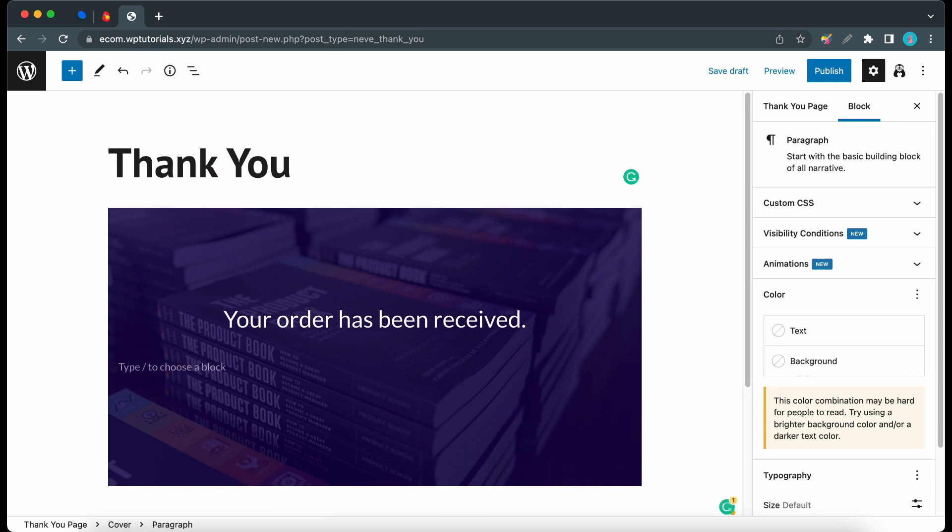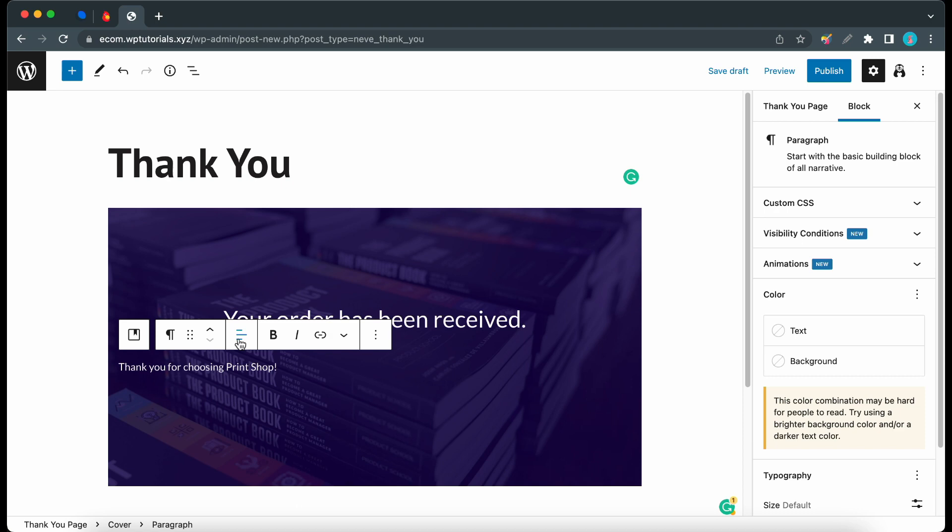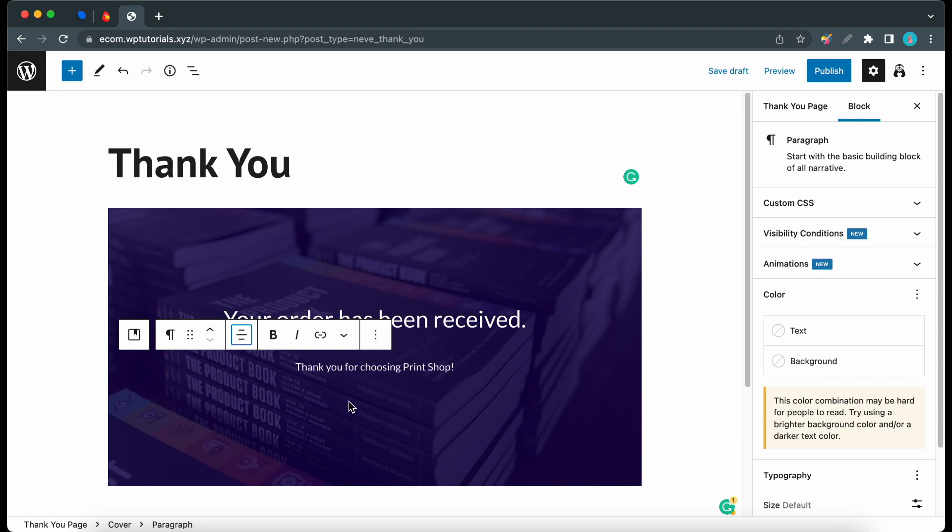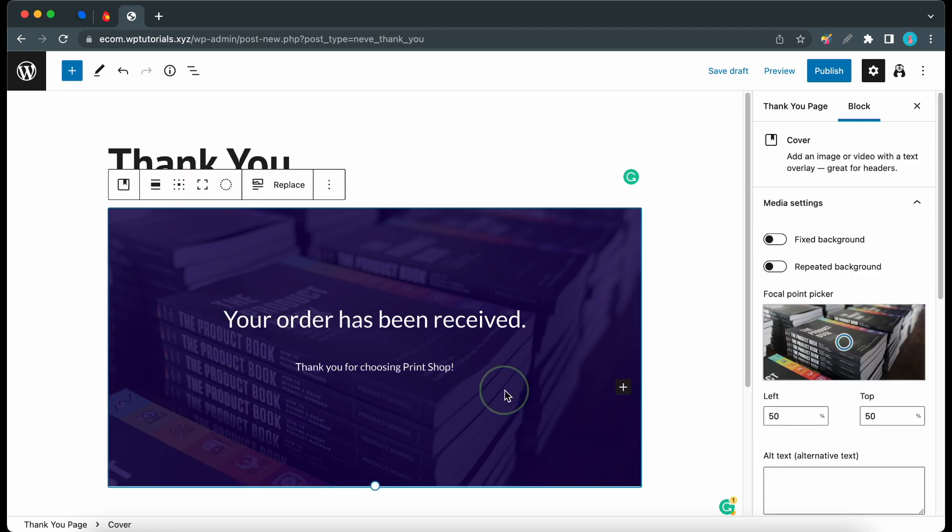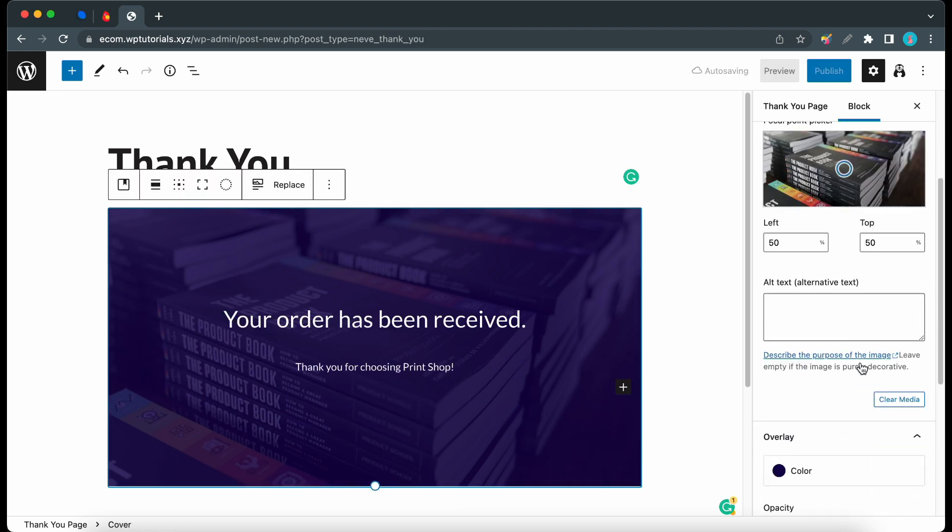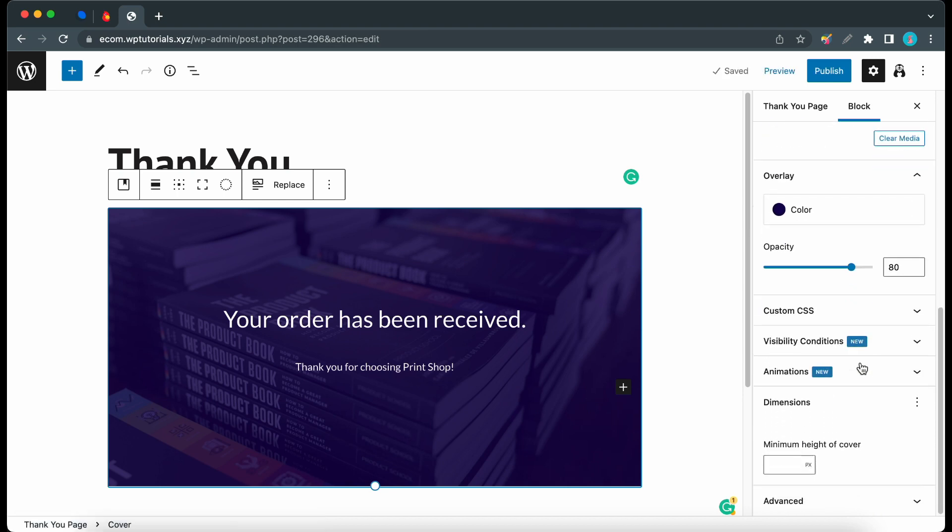That should be fine and I'll press enter and let's type thank you for choosing print shop. Okay, now I'll just center align this text. Okay, that should be good.